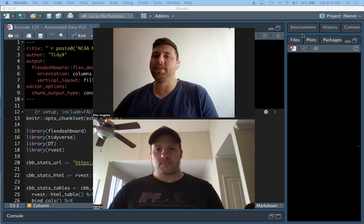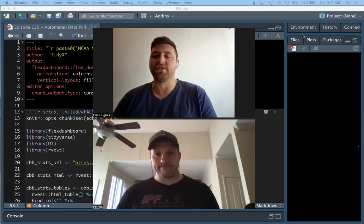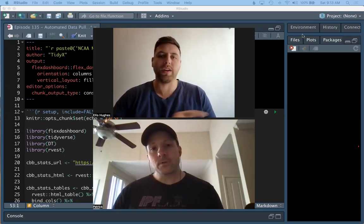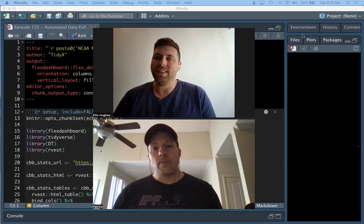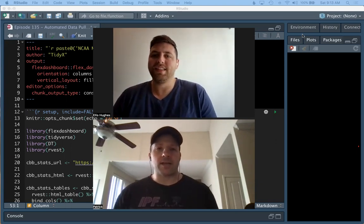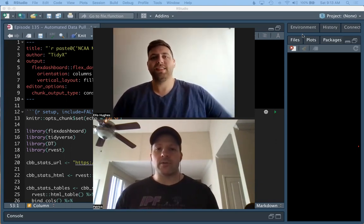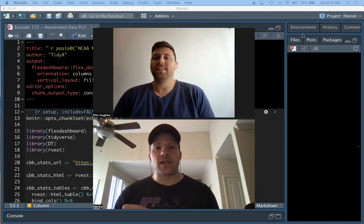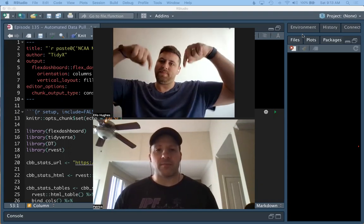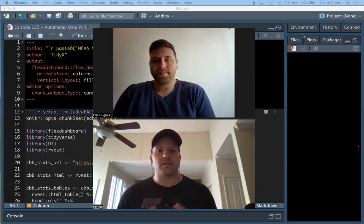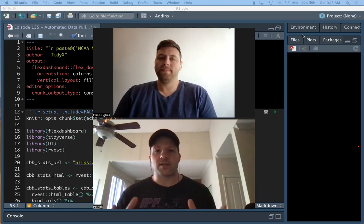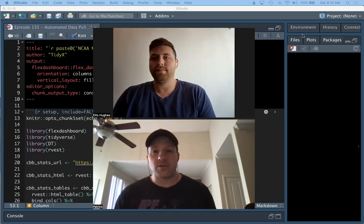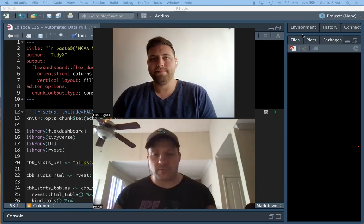Hello and welcome to TidyX episode 135. TidyX is a screencast where we go here and explain how our code works. My name is Ellis Hughes. And my name is Patrick Ward. Thanks for checking out TidyX.